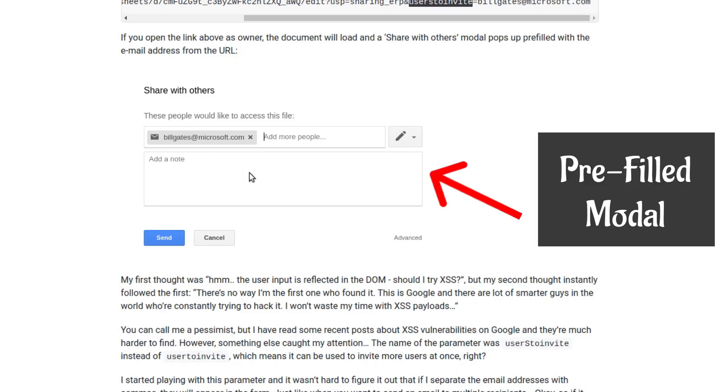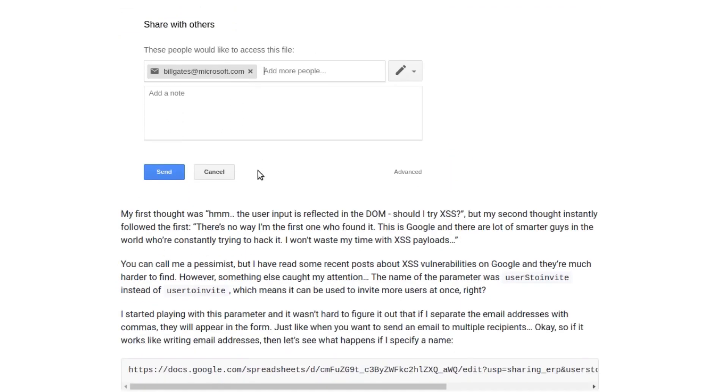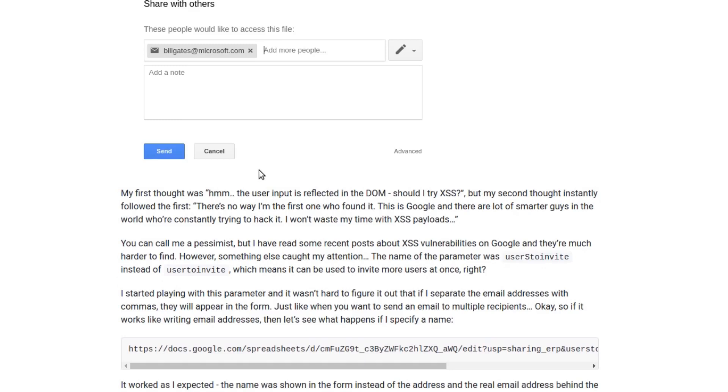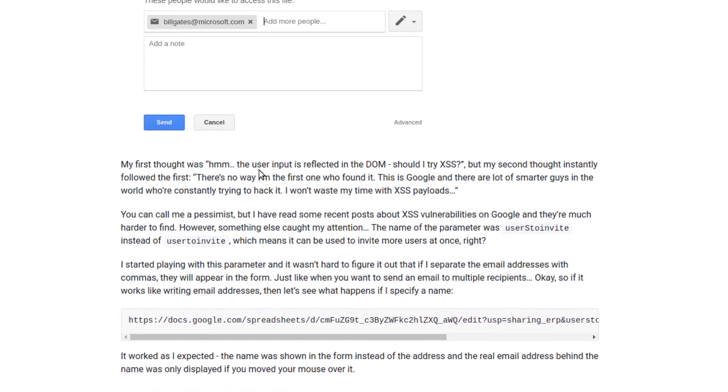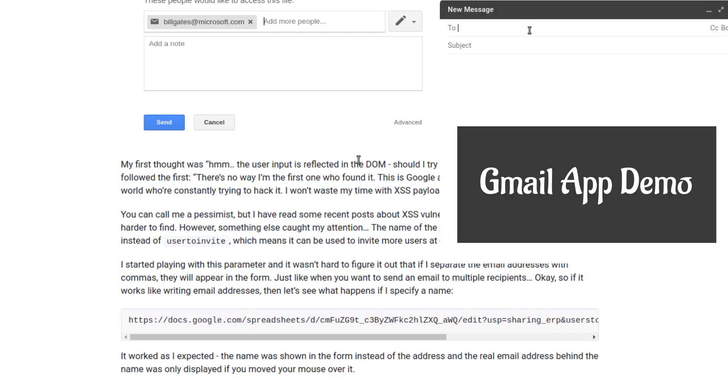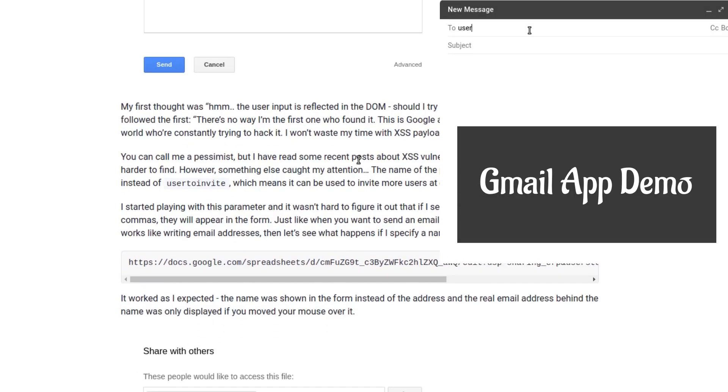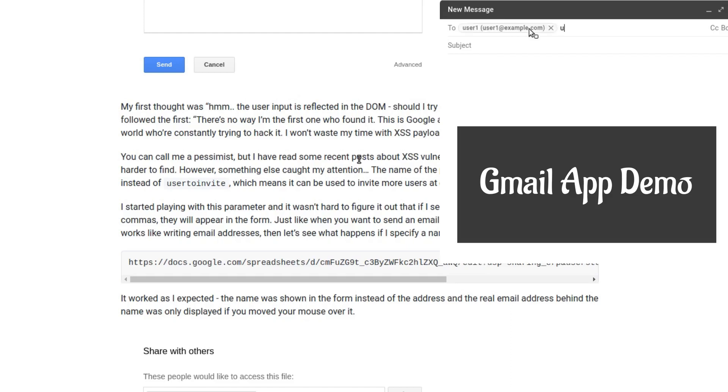Coming to the technicalities, there's a user to invite parameter which hinted that multiple users could be invited. So he tried filling the values as in the Gmail app, which is the format: name, then space, then in angular brackets you type the email.